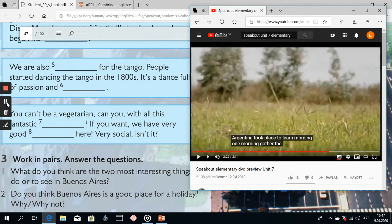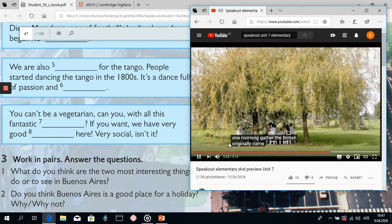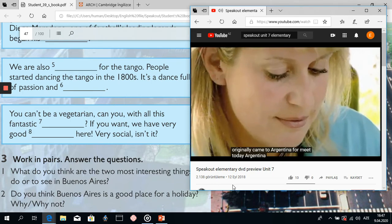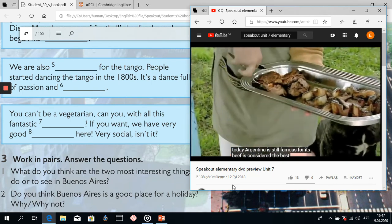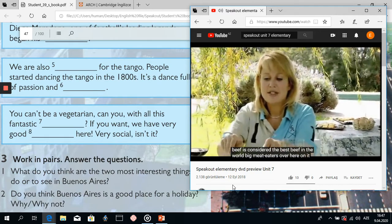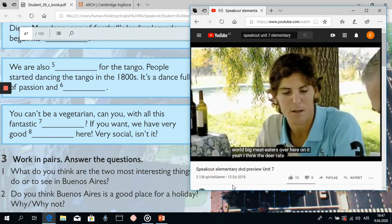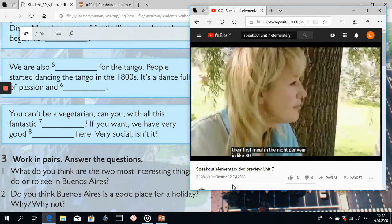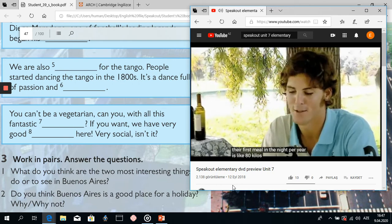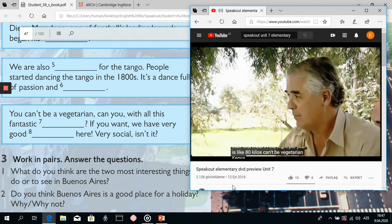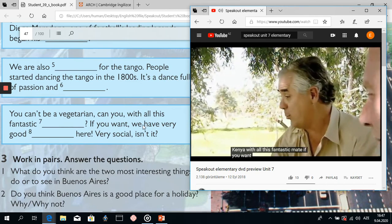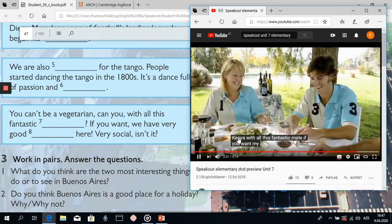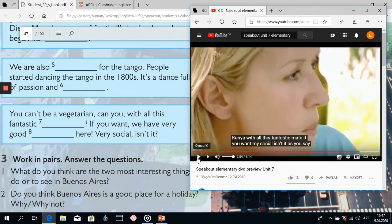And let's find our last two words. The British originally came to Argentina for meat. Today Argentina is still famous for its beef — it's considered the best beef in the world. Big meat eaters over here. I think the average is 80 kilos of meat per year. You can't be a vegetarian — but if you want, we have very good vegetables. So the first word here is 'meat' — fantastic meat — and the second is 'vegetables'.